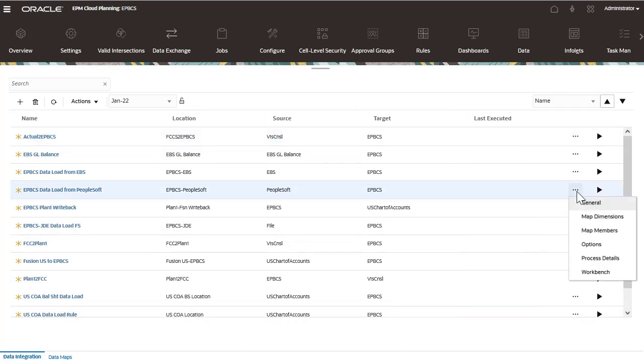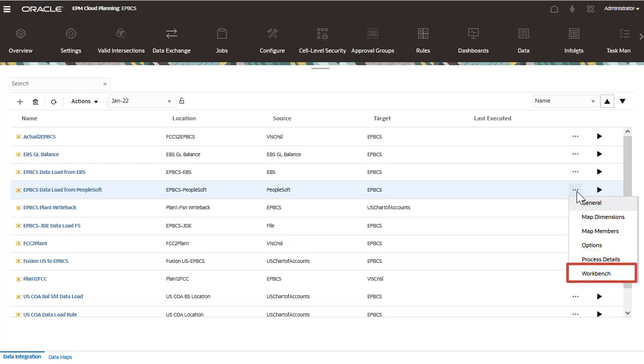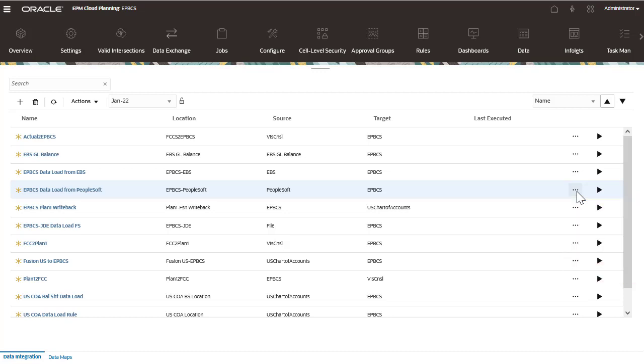An actions menu for each integration allows you to go to the workflow tasks, review process details, and navigate to the workbench.